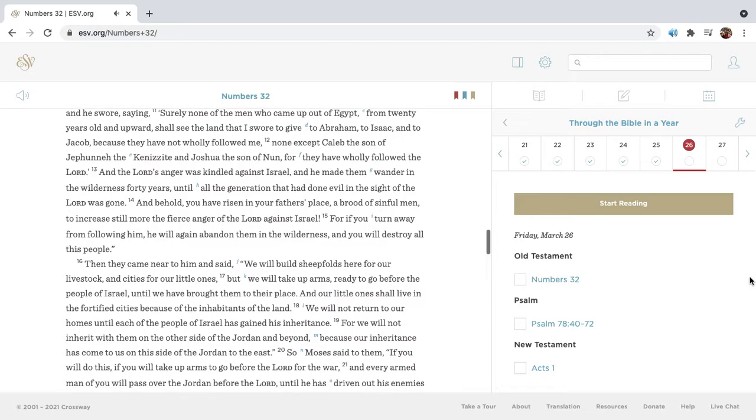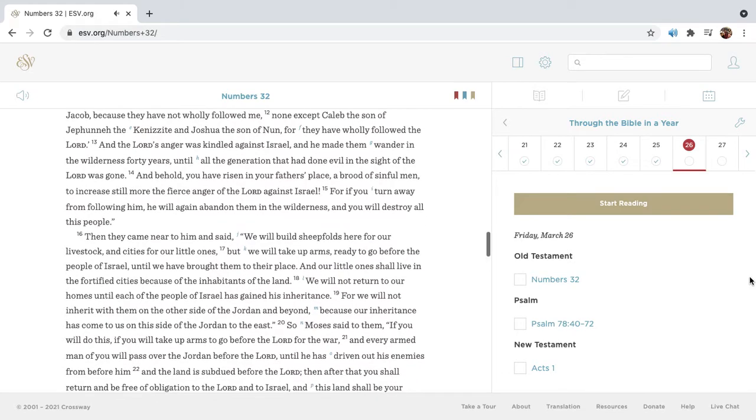Surely none of the men who came up out of Egypt, from twenty years old and upward, shall see the land that I swore to give to Abraham, to Isaac, and to Jacob, because they have not wholly followed me. None except Caleb the son of Jephunneh the Kenezite, and Joshua the son of Nun, for they have wholly followed the Lord.